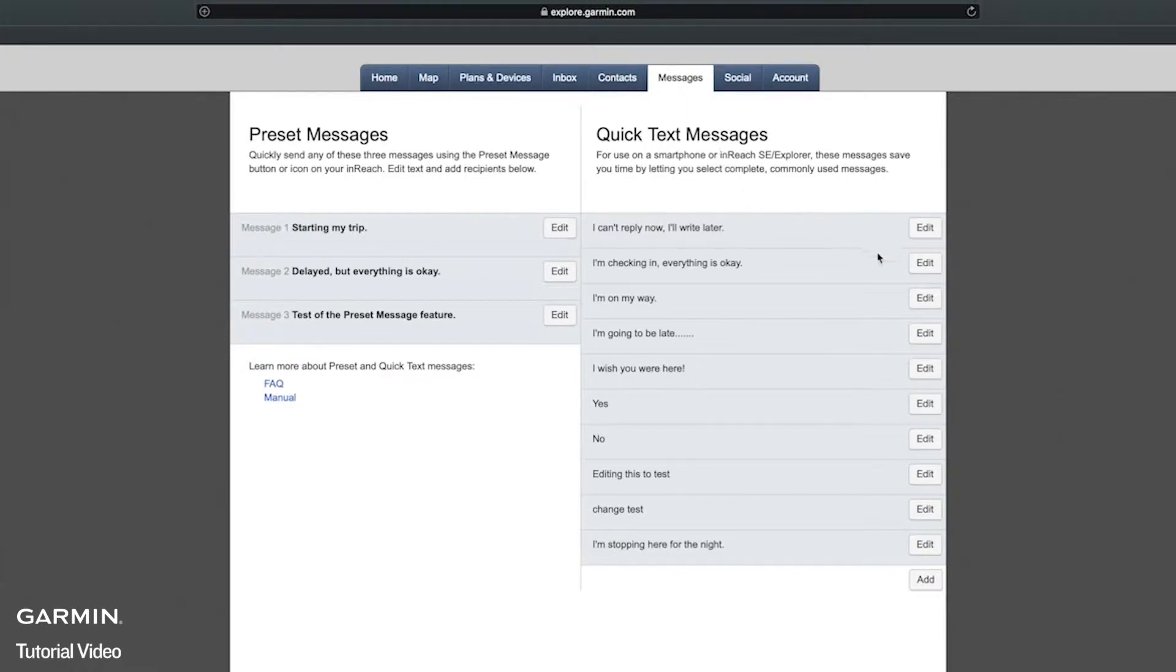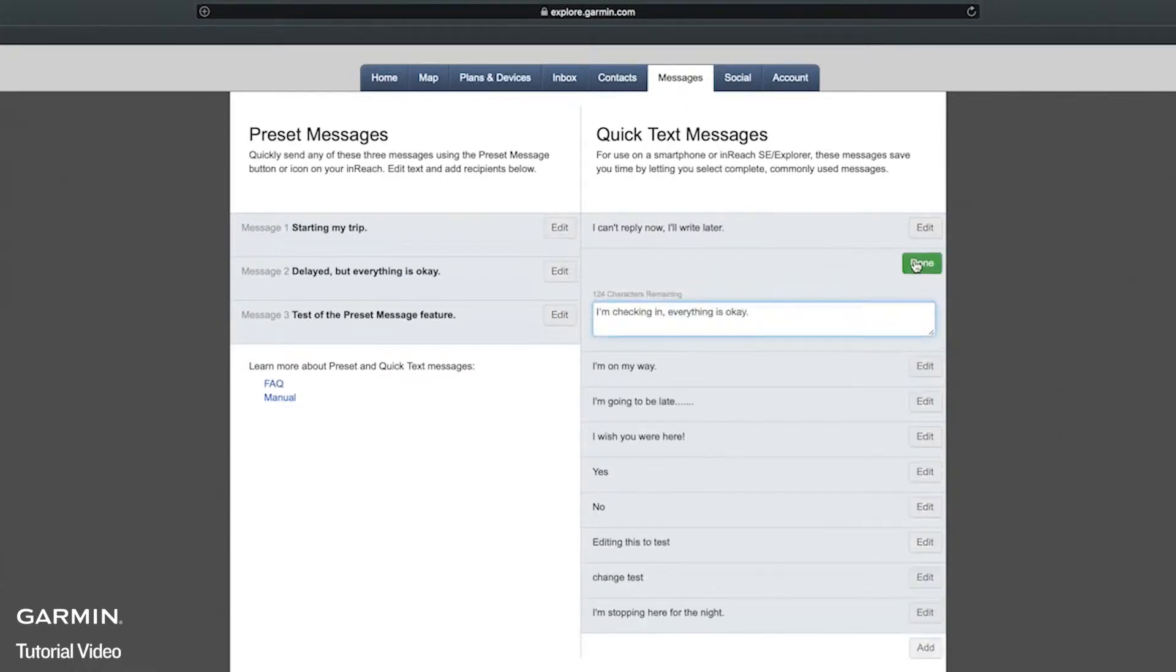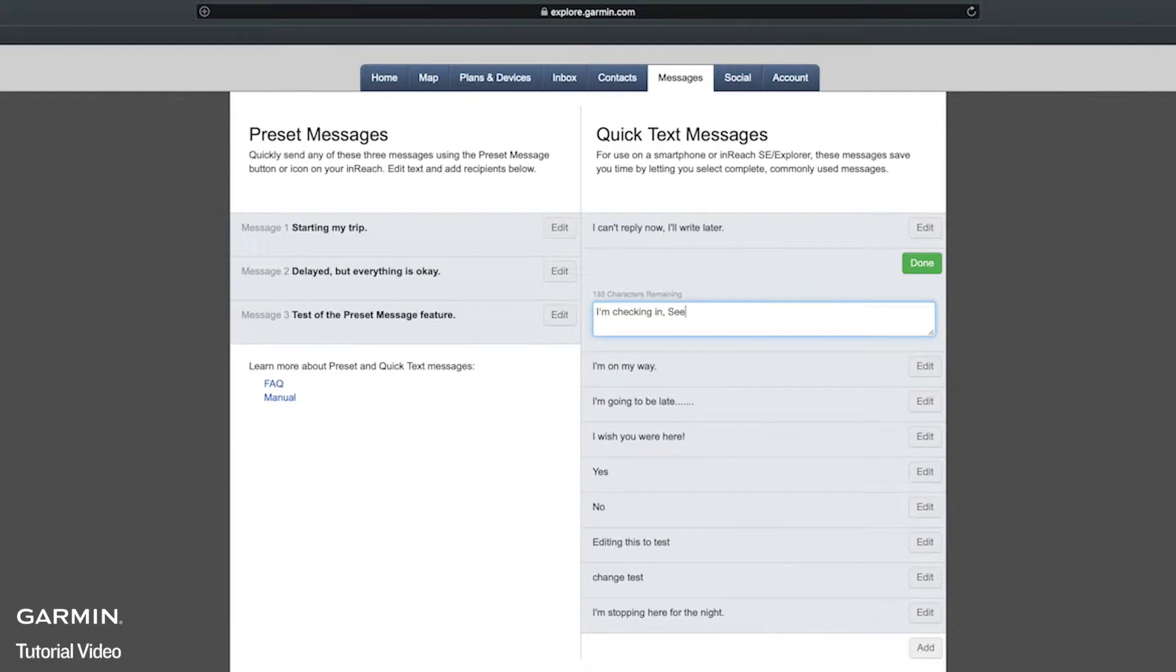When you make changes to your data on explore.garmin.com, it is important to use the sync application to copy those changes to your inReach device. Here I'm changing the quick text message options.